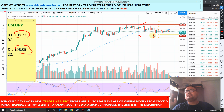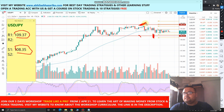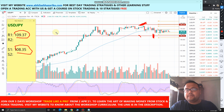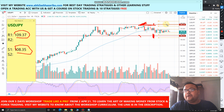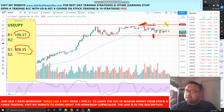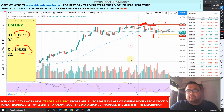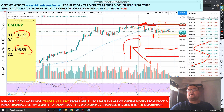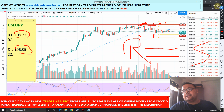If the market crosses the support level today, just observe the market for today. On the other hand, if the market crosses the resistance level at 109.37, wait for three to four hours and observe the price — try to understand the market psychology. If after three to four hours the price is trading comfortably above that level, that will be the confirmation that the resistance has become the support, and you can go ahead and buy above that line.